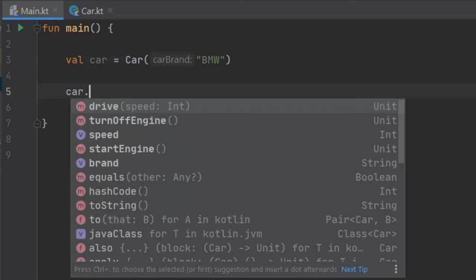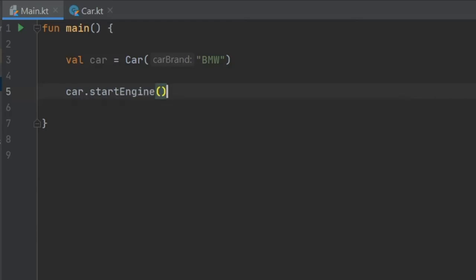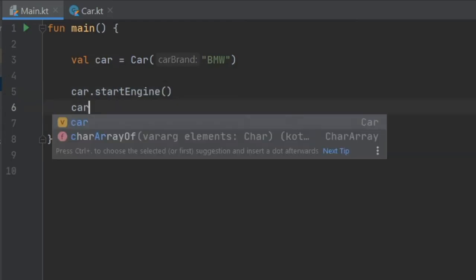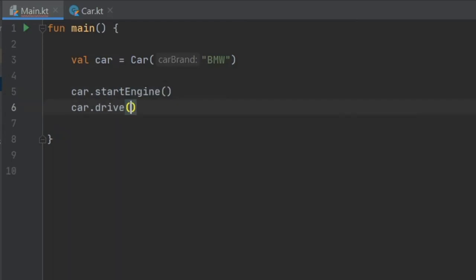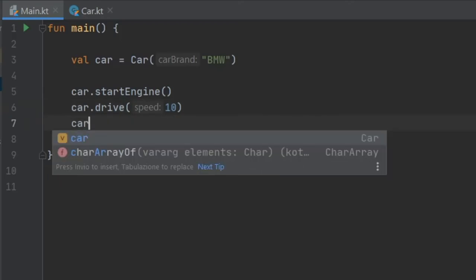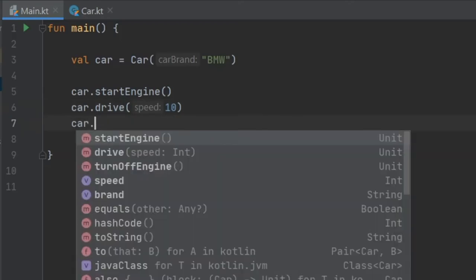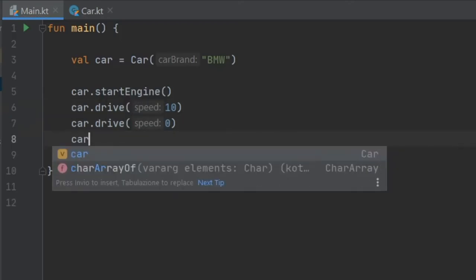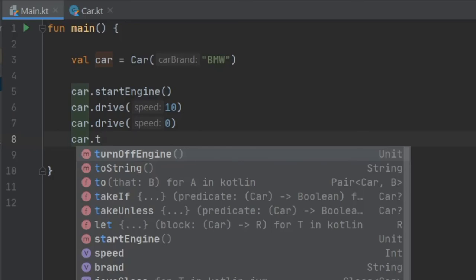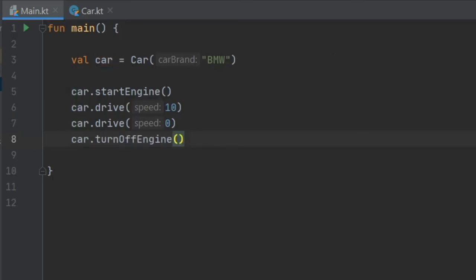So we can do car.startEngine. Now we'll do car.drive at the speed of 10. And then we'll do car.drive and put it at zero. And finally, we will do car.turnOffEngine. And if we play this program,